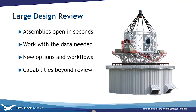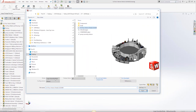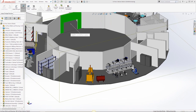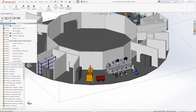Large Design Review lets you open assemblies quickly and work with your data — you can measure, review, and do walkthroughs. Now there are more capabilities beyond just reviewing. In the file open dialog under Mode, you can select Large Design Review. You've always been able to add walkthroughs, measure, do section views, and take snapshots, but now they've added more functionality including the ability to edit the assembly.